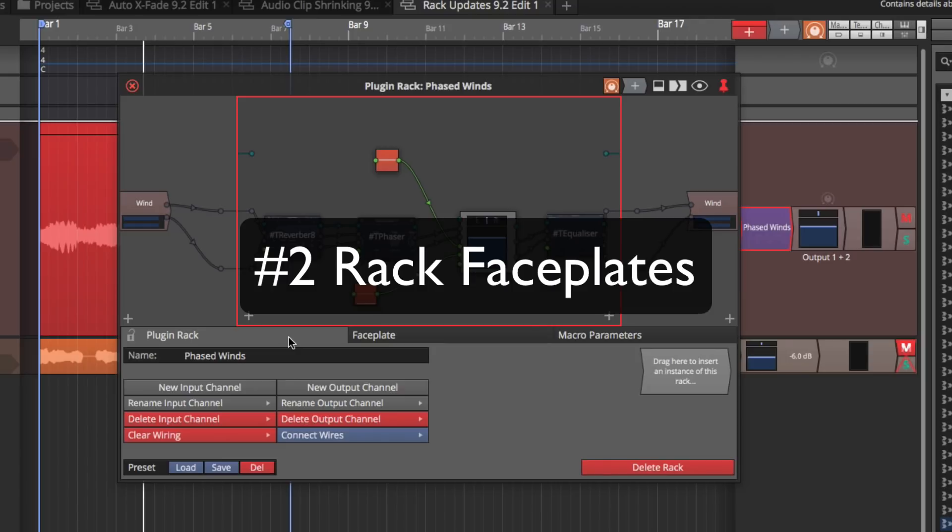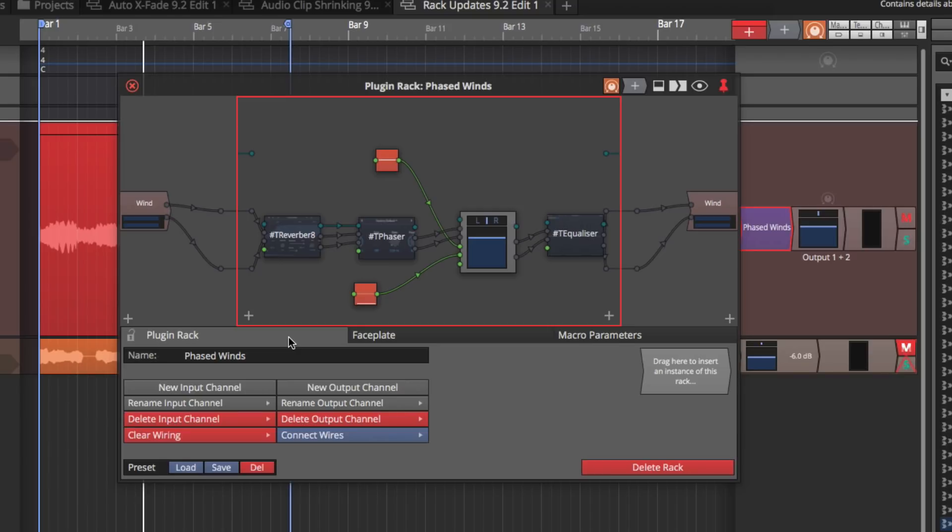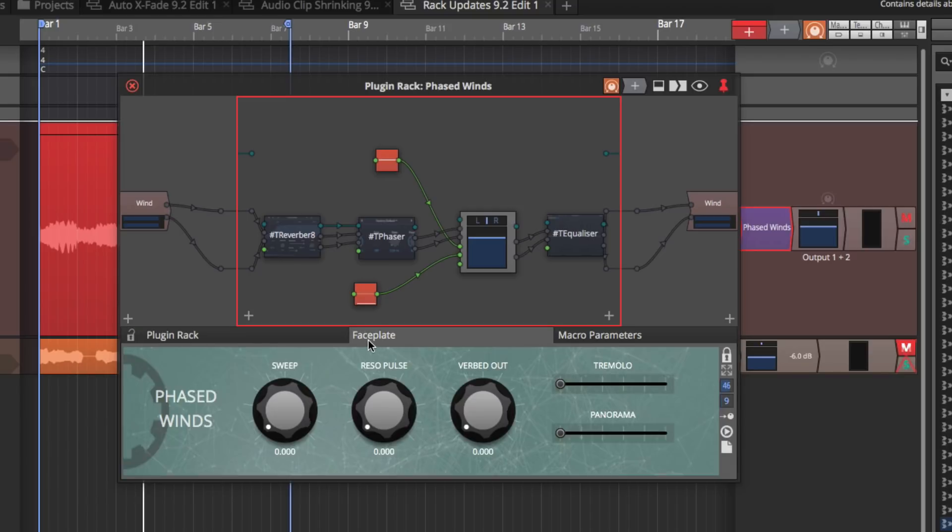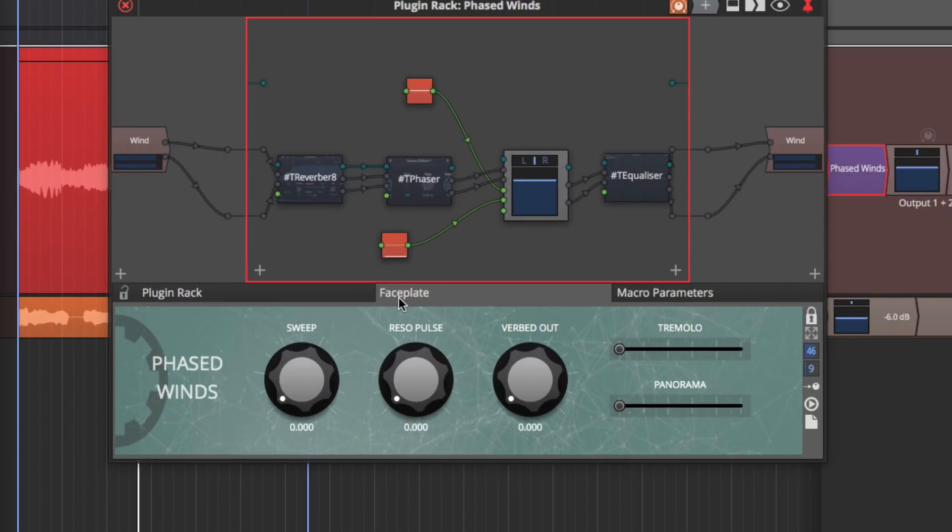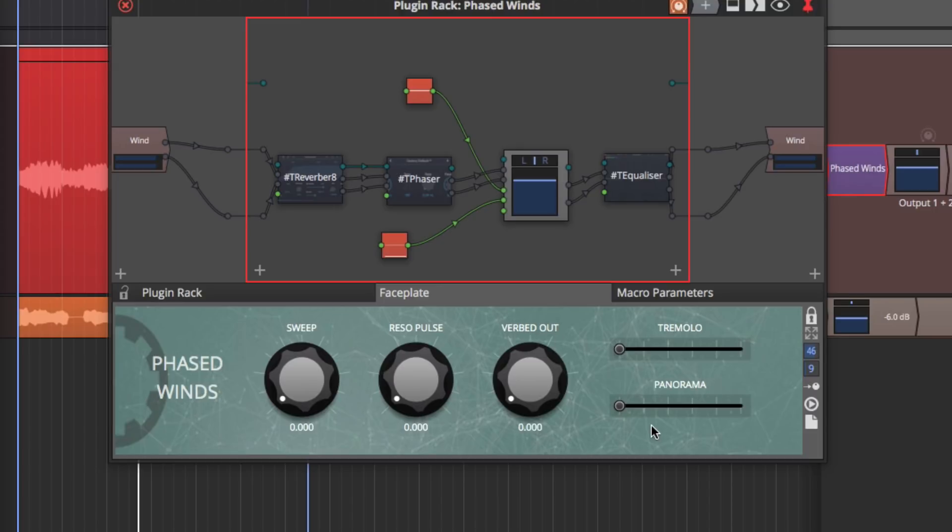Feature number two is rack face plates. Face plates were introduced in version 9 for individual plugins. Well now you can use them in the rack. Go to the face plate editor on the tab within the rack environment. You can unlock it and then you can use all the tools to construct your own knobs, front panel graphics, and build a face plate like this.